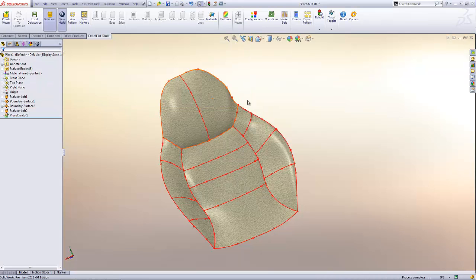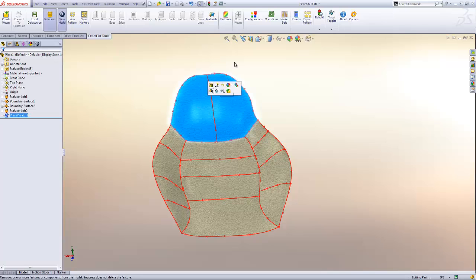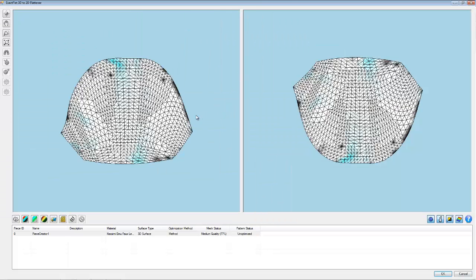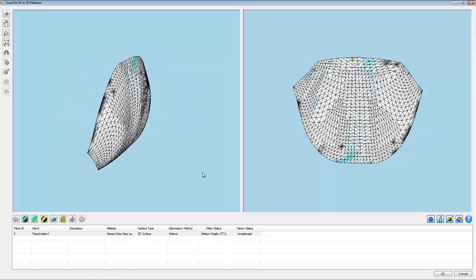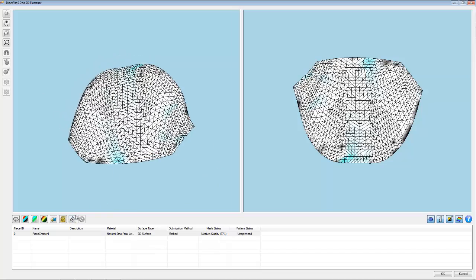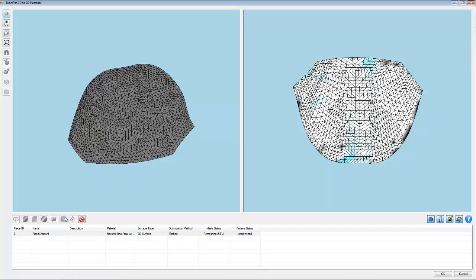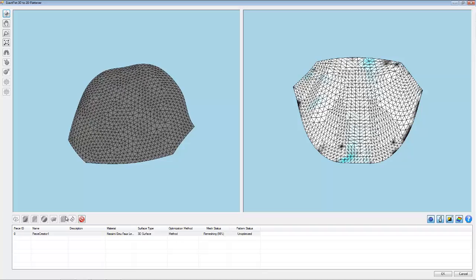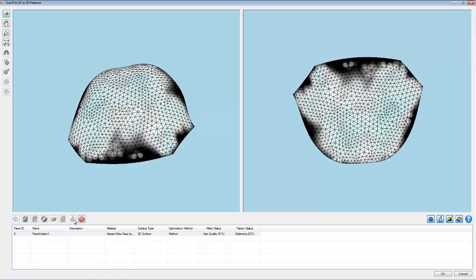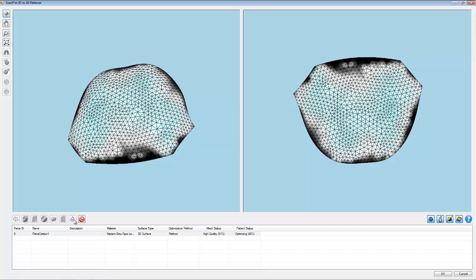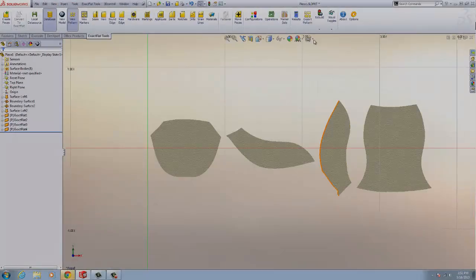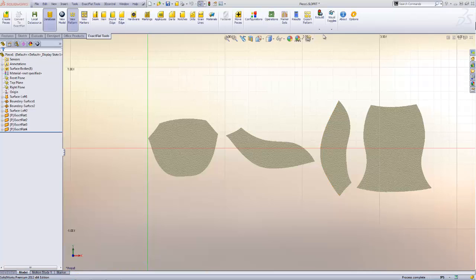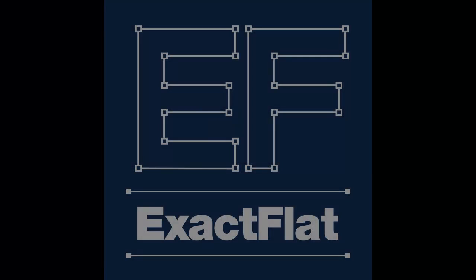Now here I'm assigning material properties to the pieces and we'll go into the flattener to see how they flatten. The flattener can be expanded to a new window and we're going to remesh this part. And what the remeshing will do is improve the boundary curve quality and also allow it to optimize quickly. After optimization is completed, we rebuild the pattern. Pieces update and are now ready for pattern features such as seam allowances and notches.